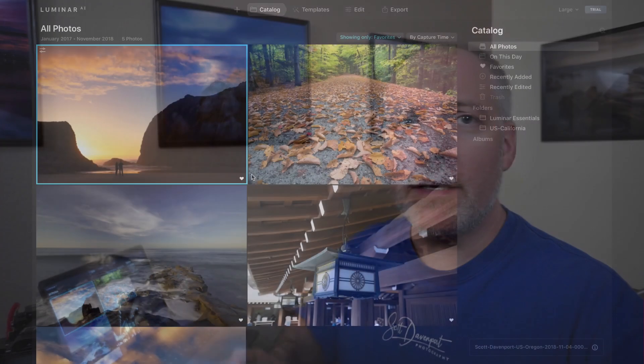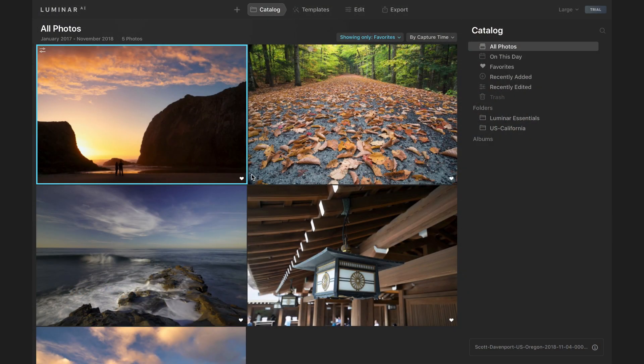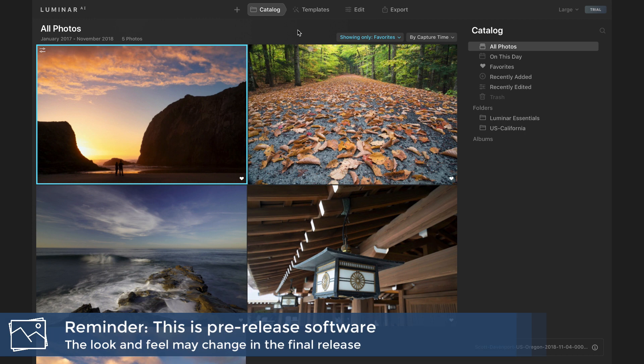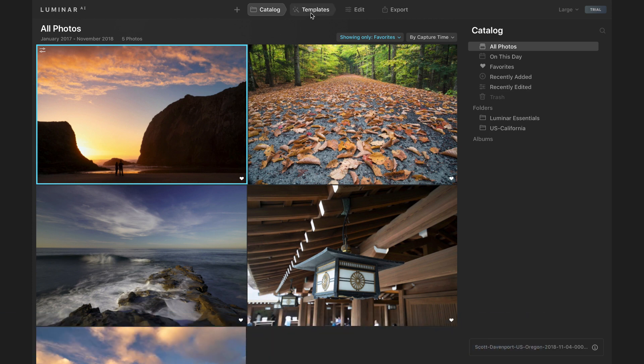With that, let's get into it. I'm going to work on my laptop here today. It's where I always install my pre-release software. Here's the basic interface, and from the top here, we have catalog, templates, edit, export. That is really your workflow. You're in your catalog. You find a photo you want to work with. You push it through templates, which is really the new big thing in Luminar AI. You can fine-tune things in edit, and finally you export.